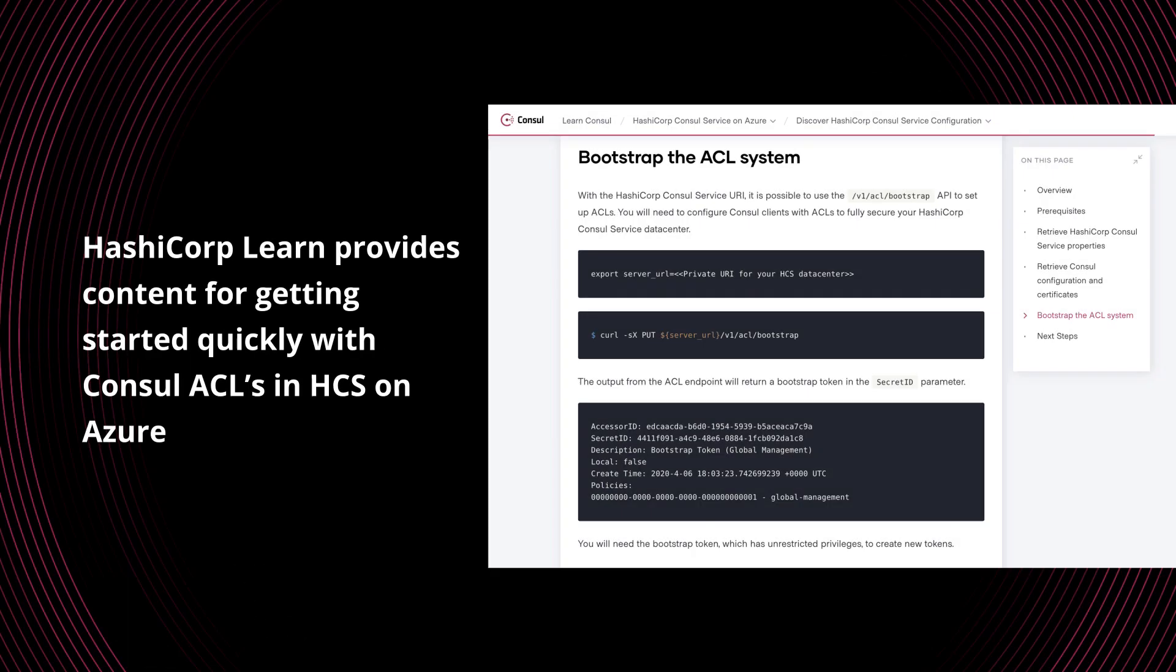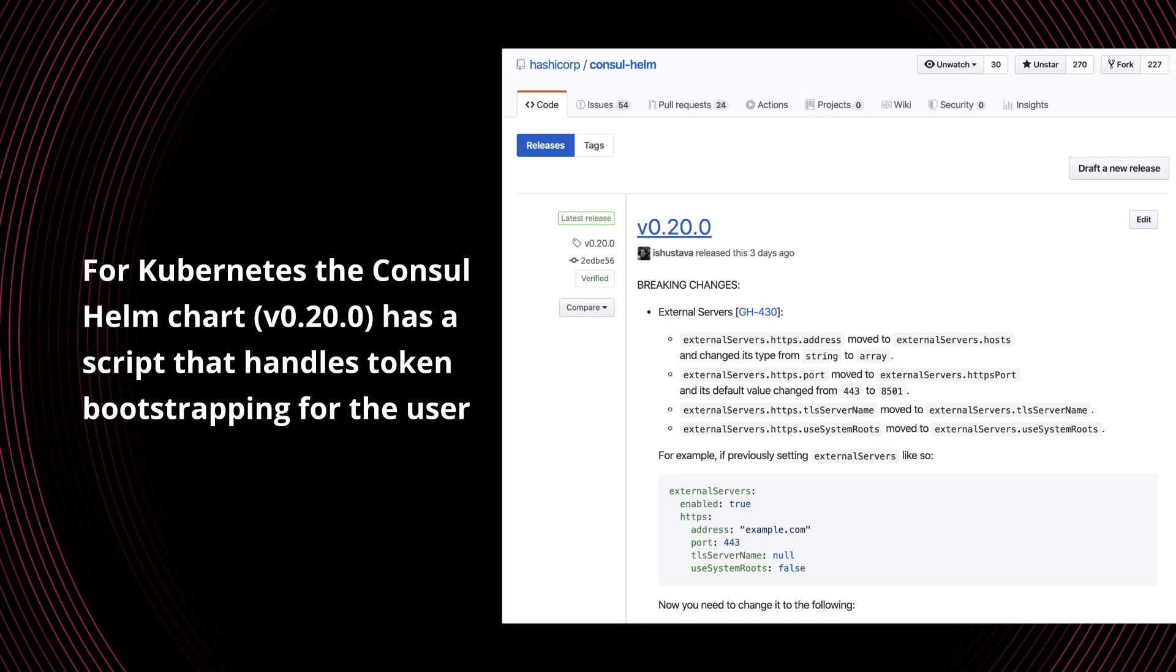HashiCorp Learn provides some great content around getting started with bootstrapping the ACL system. Bootstrapping the ACL system is when you bring it up for the first time and get it started with a master token that you can use to further administrate the system. The Learn guides for this are great. We're not going to cover the bootstrapping process in this video, but definitely take a look at those. They're going to help you get started really quickly.